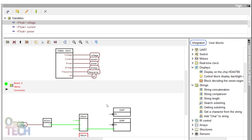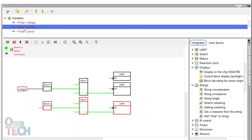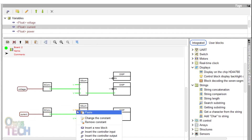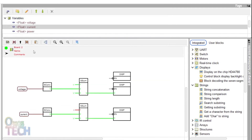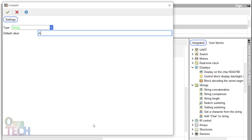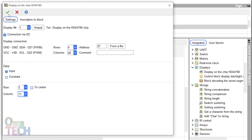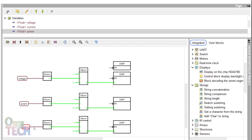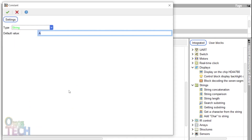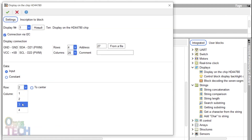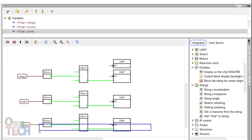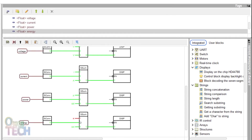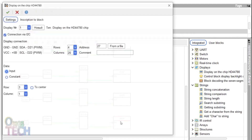Copy and paste from the converter string to the display block. Drag and connect the current variable tag to the convert string input. Change the first input of the concatenation block to a lowercase 'I:'. The third input to uppercase 'A', and change the display column to 11. Repeat the same steps for the power variable tag, with the first concatenation input of 'P:', the third input of 'kW', and display row 3 and column 1. And for the energy variable tag, with the first concatenation input of 'E:', the third input of 'kWh', and the display column of 11.